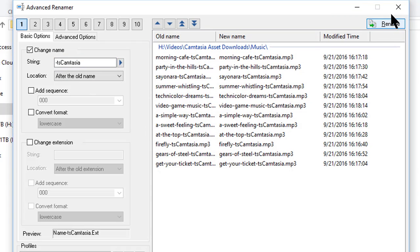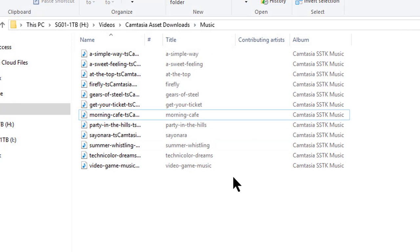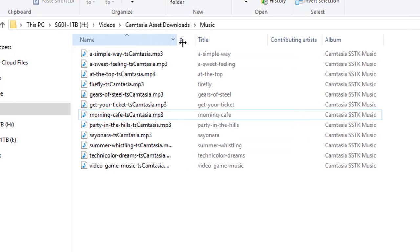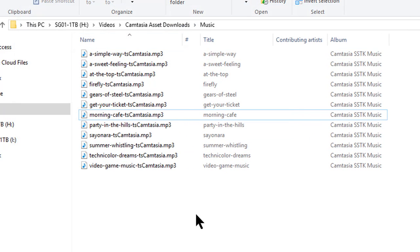I click on the Rename button. I close, and let me widen up this column, and look at there. Every single one of these files has been renamed.